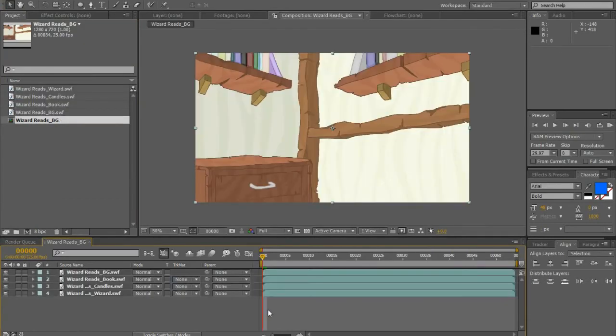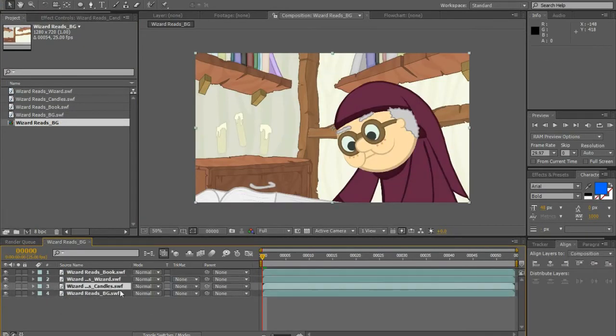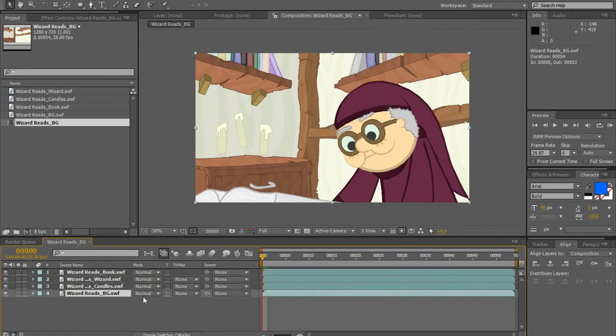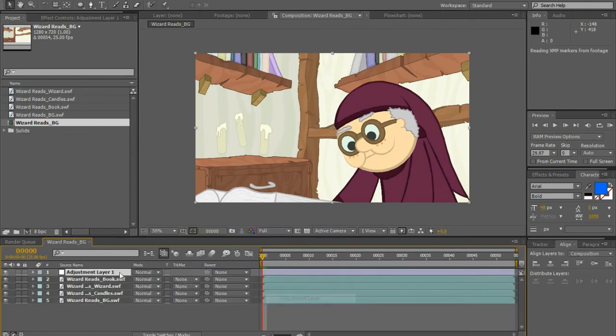The stack order for the layers might be incorrect, so just fix that up. Now that it's in After Effects, I can do the editing that is difficult to do in Flash.